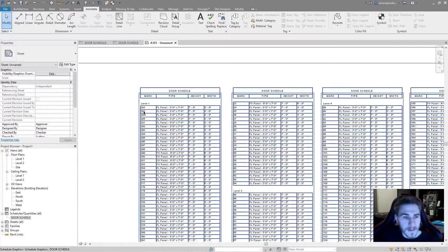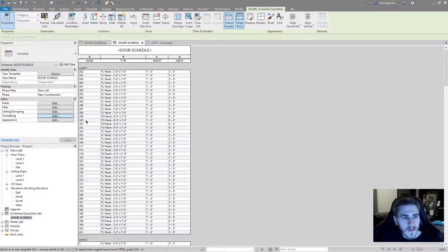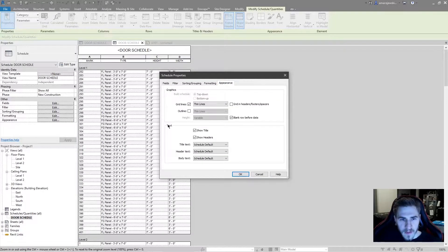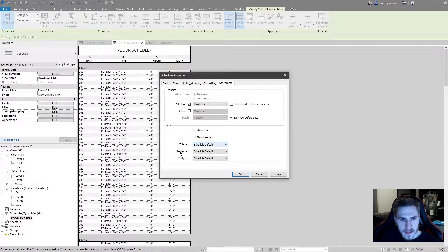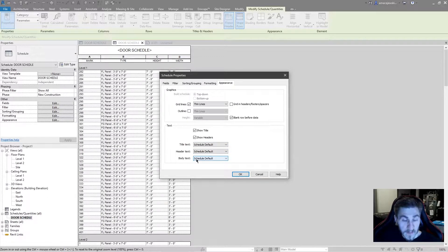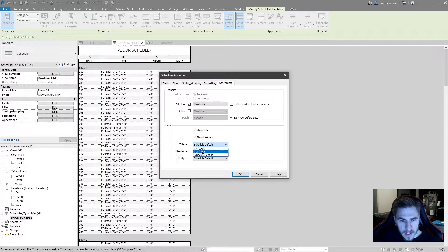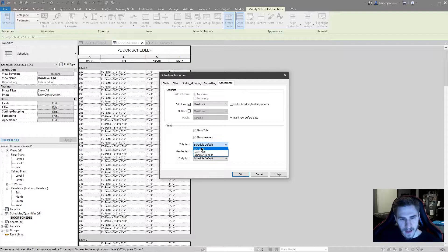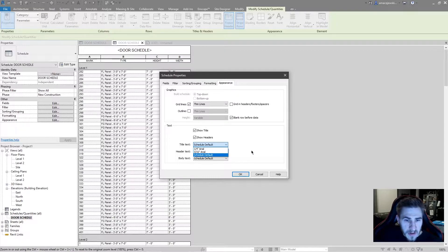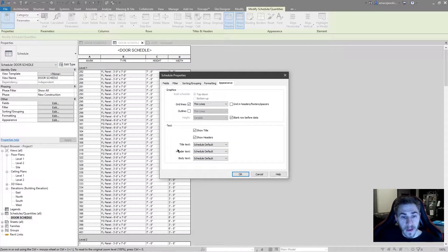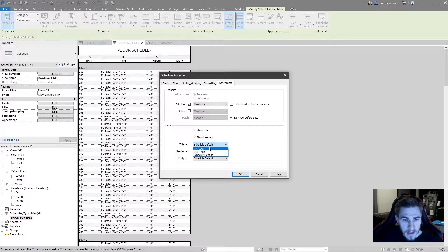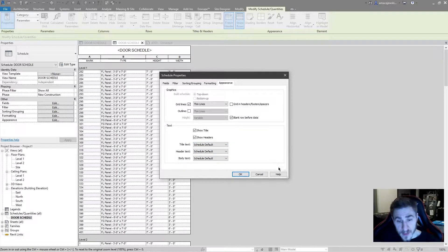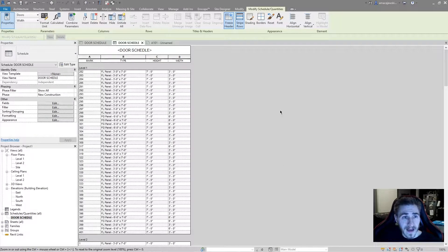Now at this point, how do we do that? We can go back into the schedule, and if I go to formatting, actually appearance, I can see that if I come down to text, I can see show title, show headers, great we want that, but title text is schedule default, header text also schedule default, and the same for body text. So what is this? Well if I look at the other options I can see there's quarter inch Arial and 3/32 Arial and schedule default. Where are those coming from and what are they? Well it's actually just text, so we can manipulate these options or add additional options if we go and make our own text.